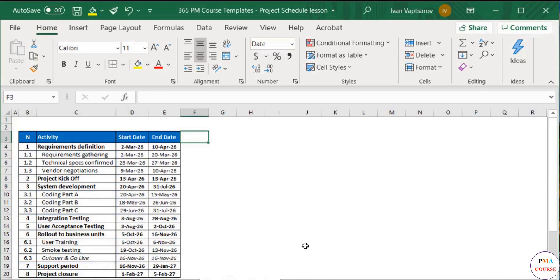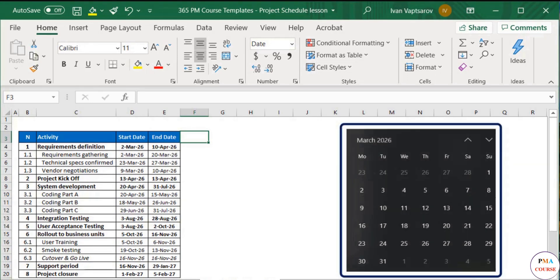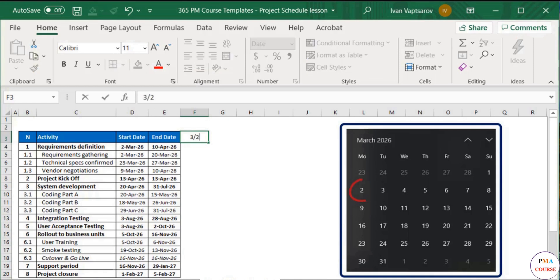Then we can start again from the first cell next to the activity list. This cell will now indicate a specific calendar week. I like marking the date of the first working day for the given week. For example, we can use the first Monday in the month of March, 2026, the 2nd of March.